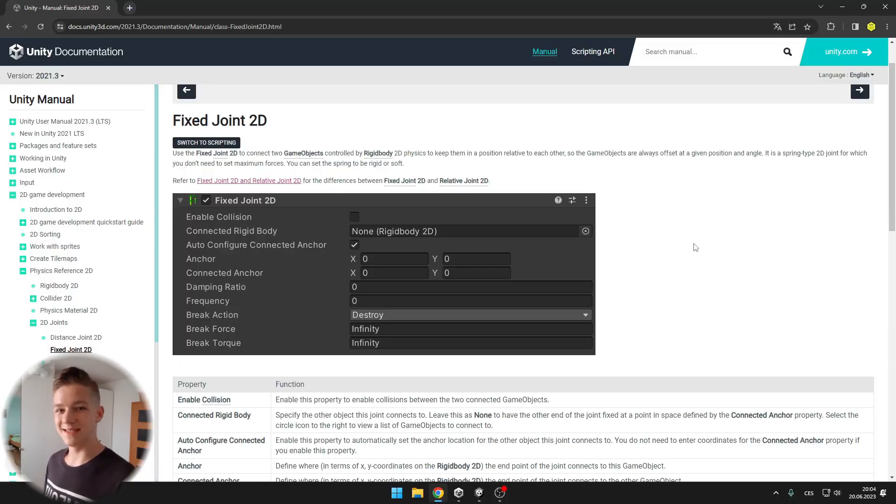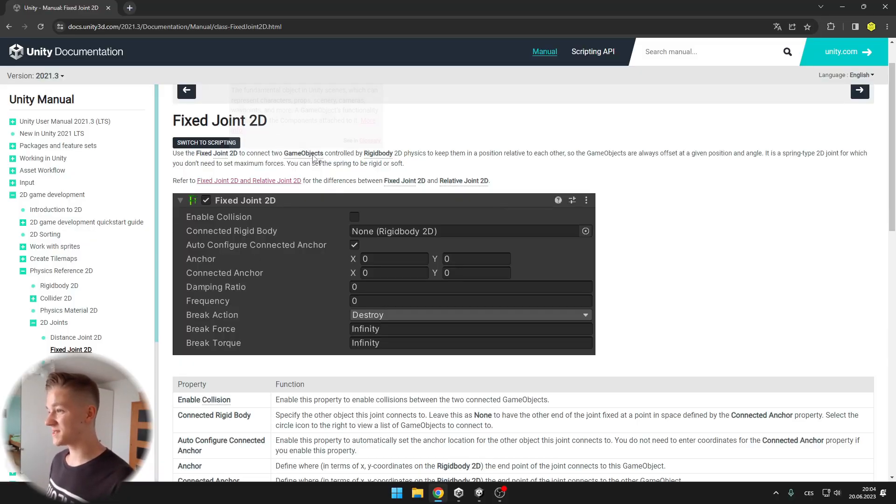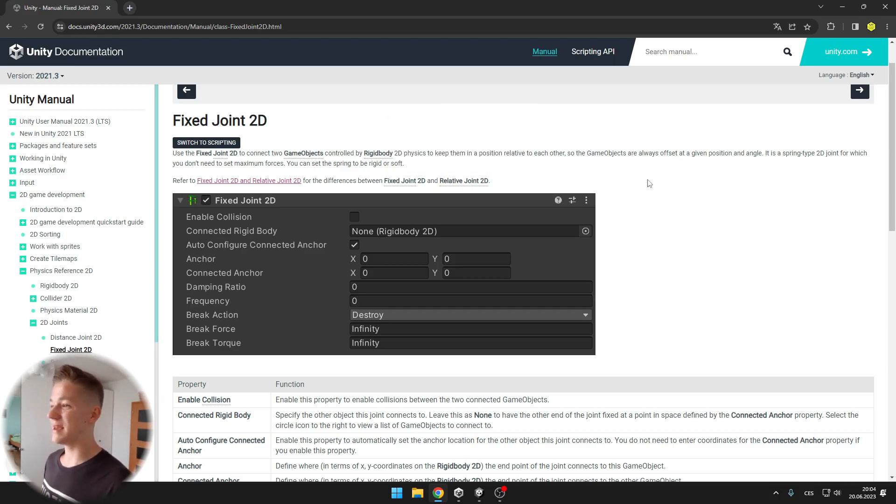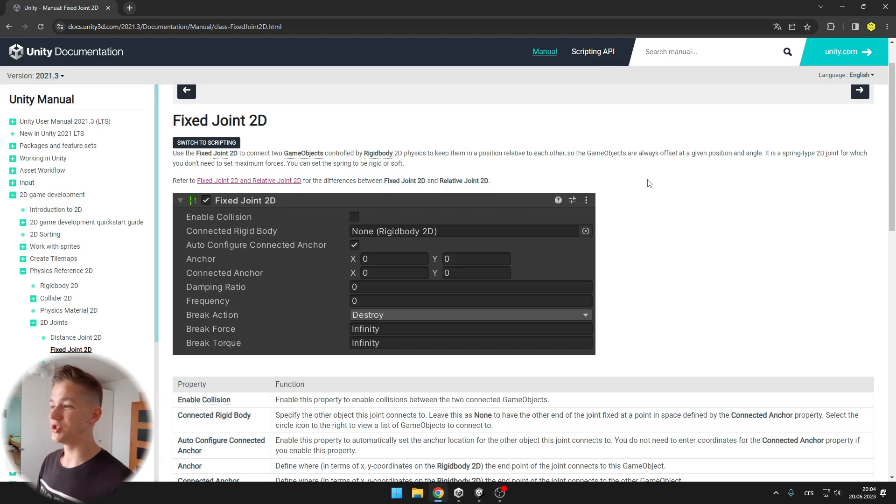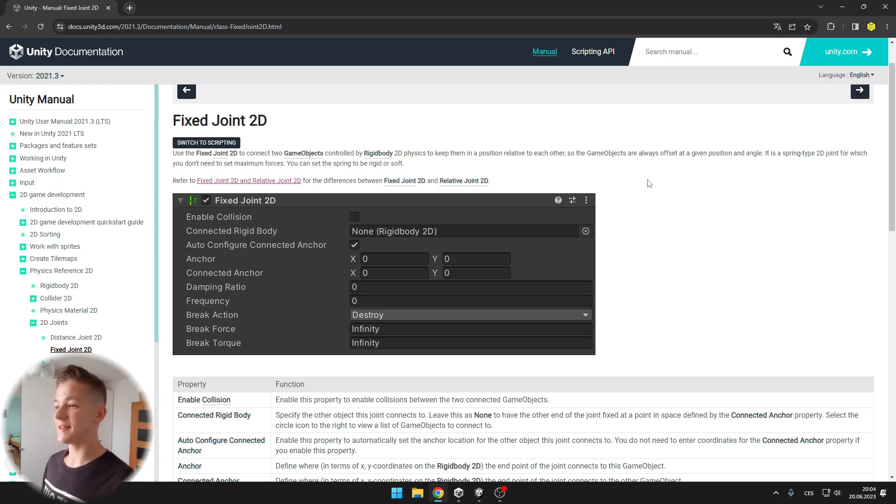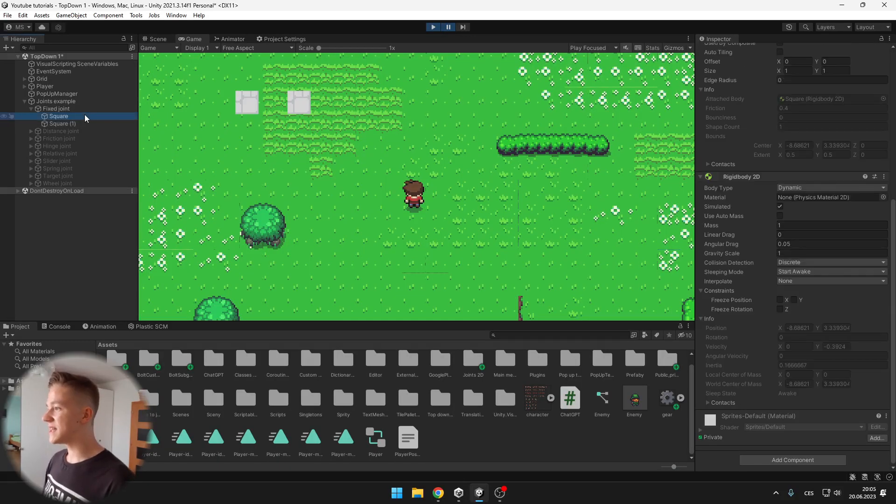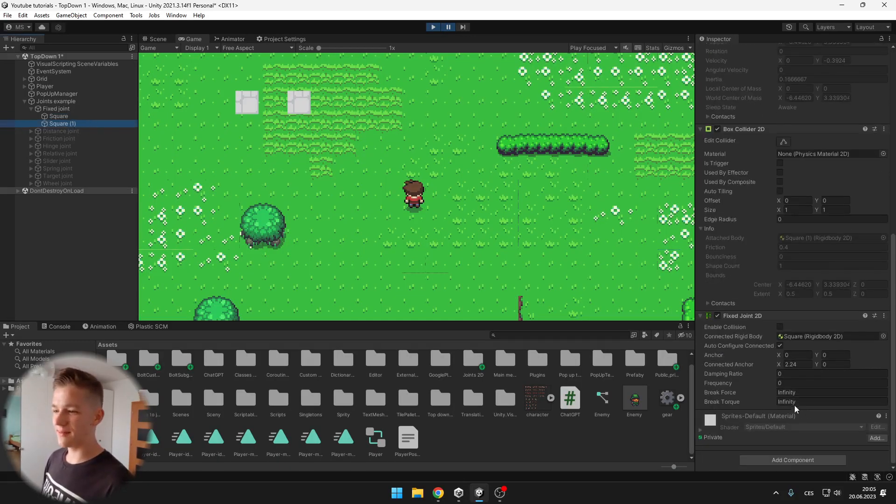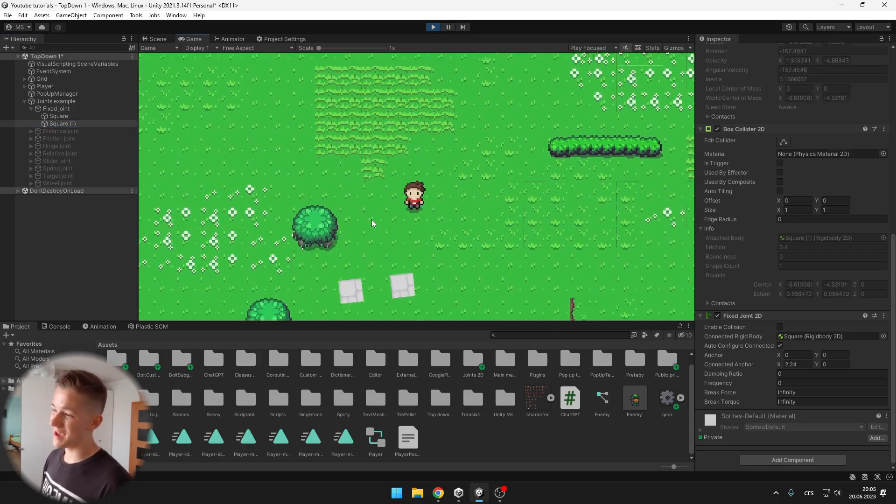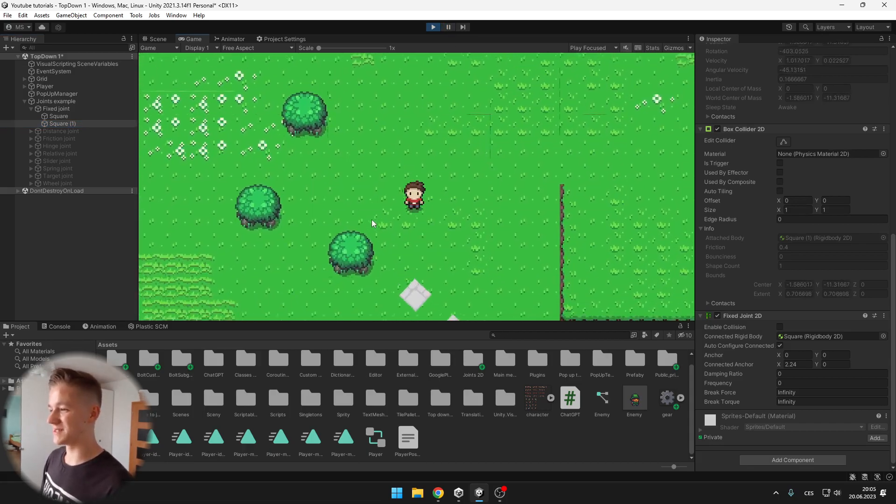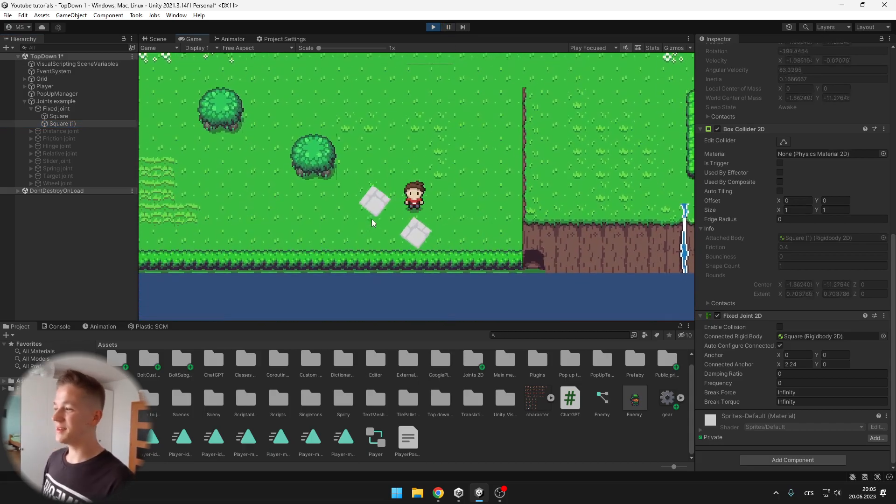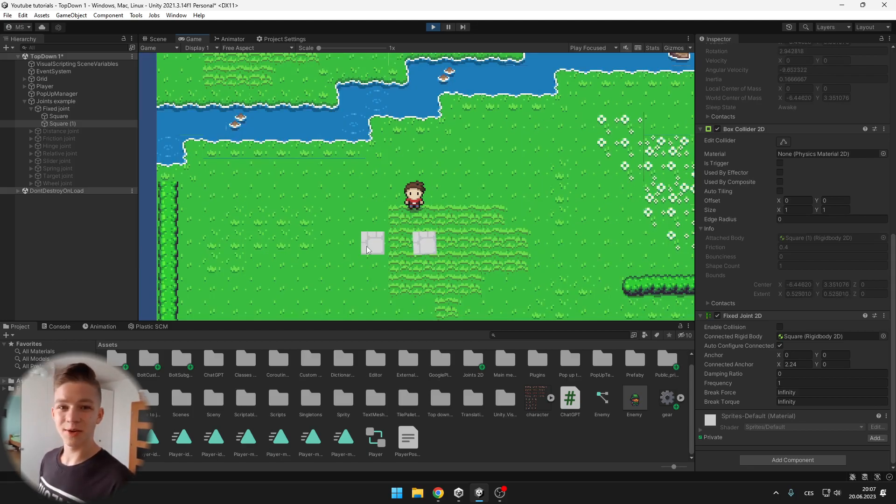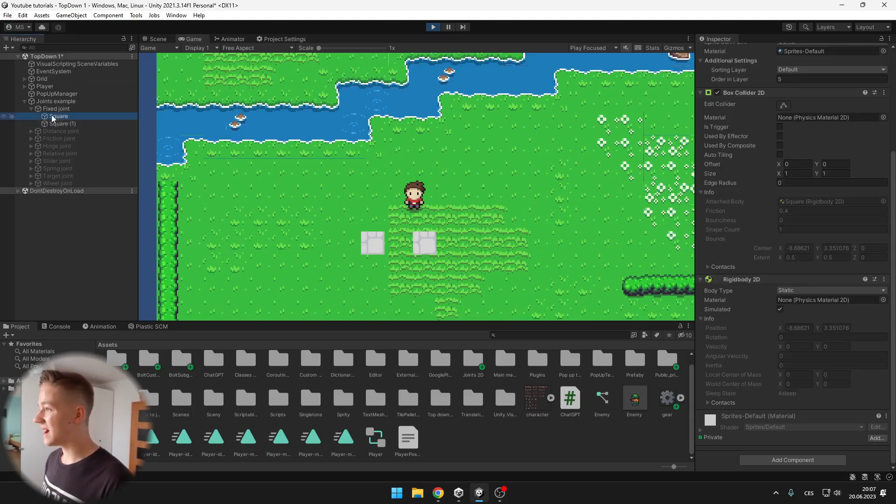First joint is the fixed joint which connects two game objects controlled by Rigidbody 2D physics to keep them in a position relative to each other so the game objects are always offset at a given position and angle. So we just have these two objects, one of them has the fixed joint and you can see that when I play the game, yeah it does what it's supposed to, they are staying in the same relative position to each other. There is really not a lot you can do with the fixed joint.